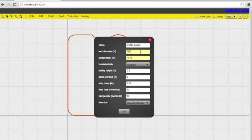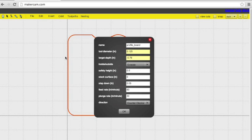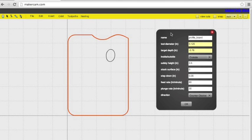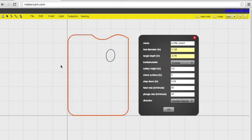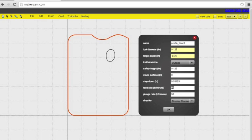The tool diameter we're using is .125. Our target depth is going to be negative .76 because we want it to go all the way through the material. The outside means that we want the bit to follow the outside of the cutting path, so we're going to stick with the outside for this particular cut. The safety height is going to be .125. The step down is going to be .03125, feed rate of 30, plunge rate of 10.